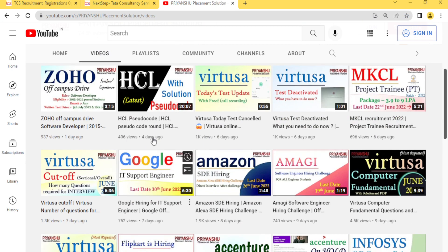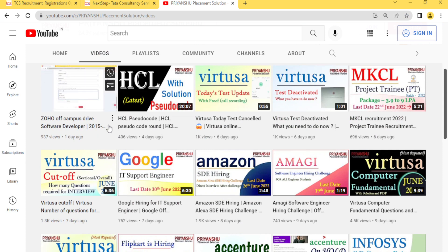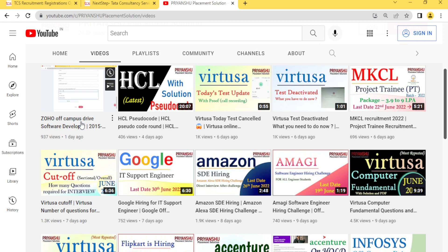One more thing - Zoho has already announced the hiring for 2015 to 2022 batch. Go and check out this video as well and apply as soon as possible.